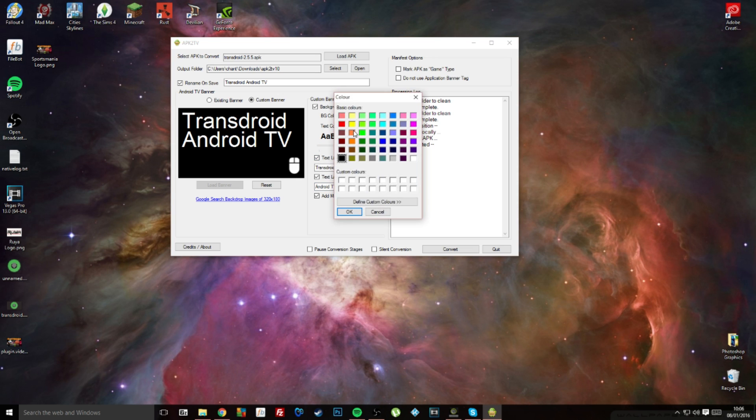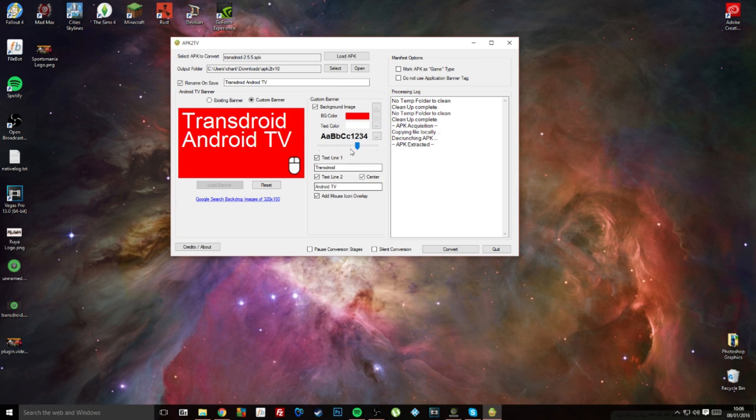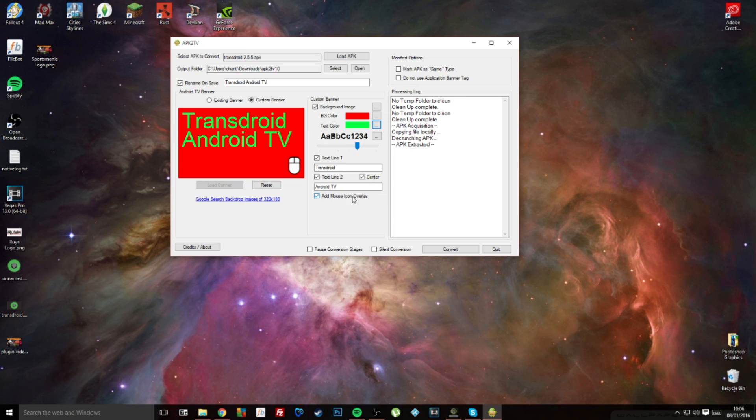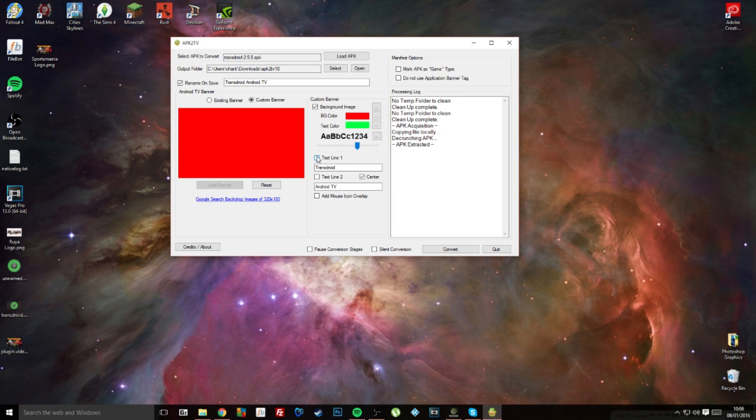Then you get this little slider to change the size. You can change the background color if you wanted, the text color, and just really simple stuff like that. Deselecting these gets rid of them, etc.